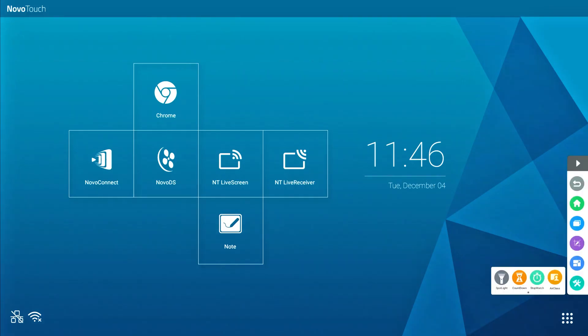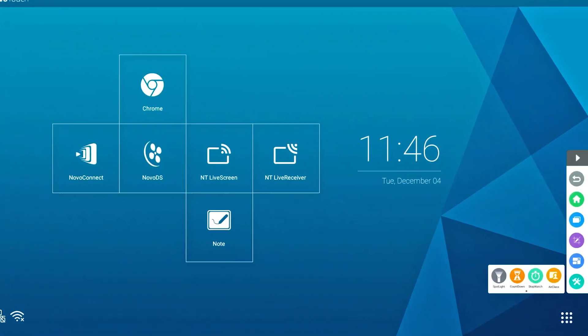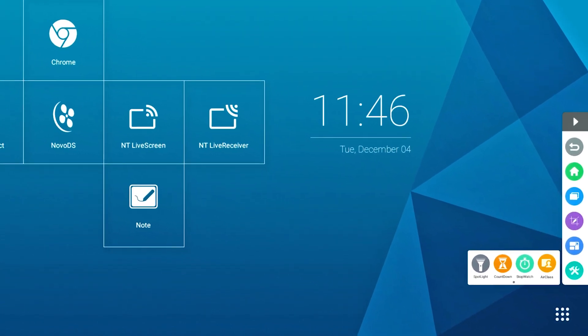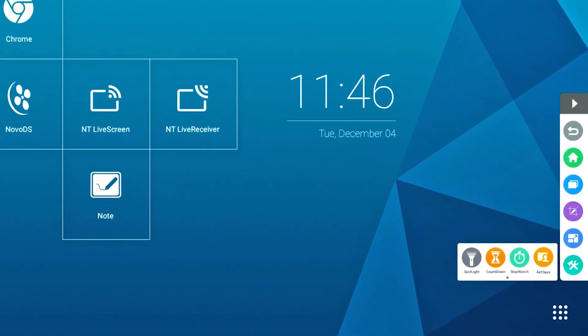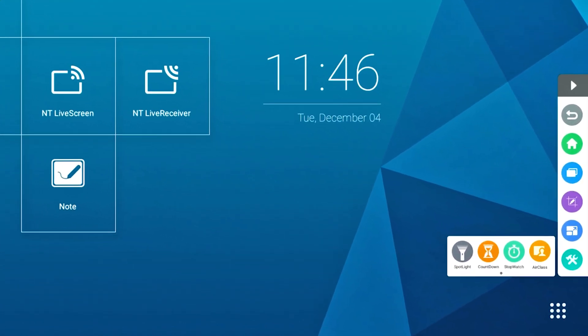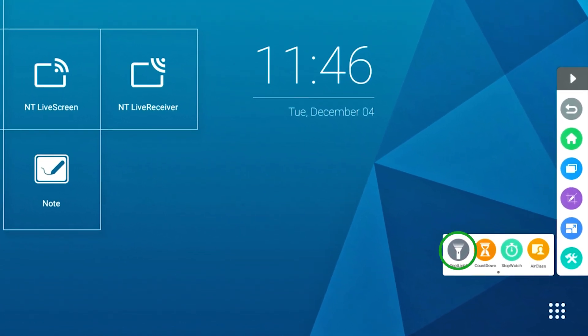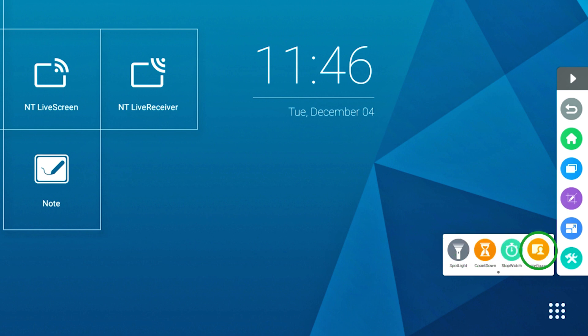The control bar has also four useful tools built-in. Click the blue gear and hammer icon on the bottom of the control bar to open spotlight, countdown, stopwatch or air class.